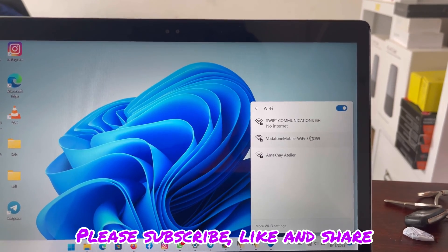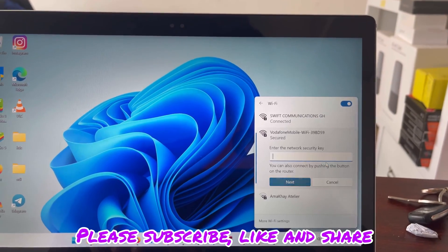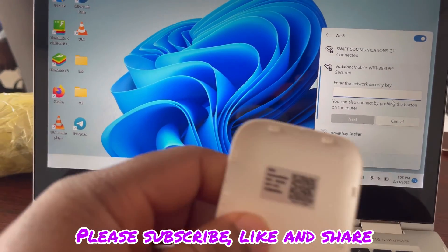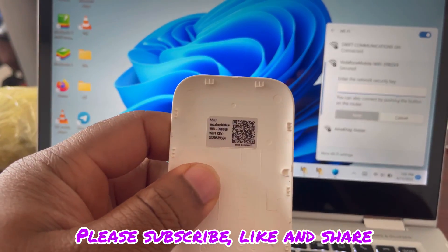So first of all, connect to the WiFi network. This is the password.